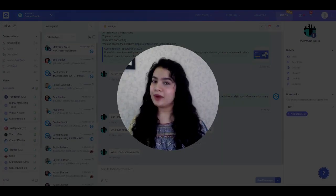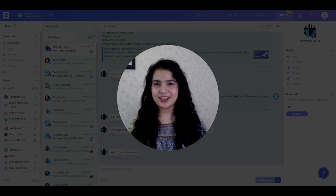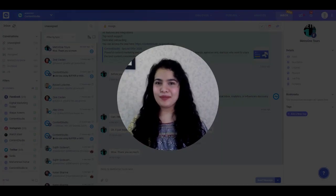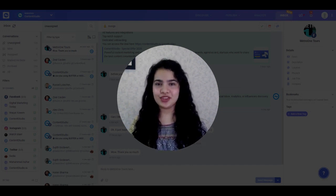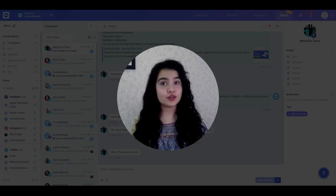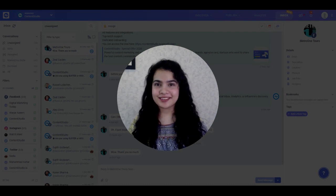Welcome to Content Studio! My name is Ma Noor and today I'll be walking you through one of the most important features needed to successfully run your social media: the Social Inbox.